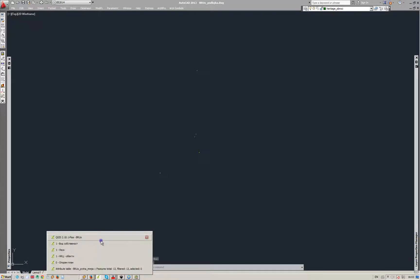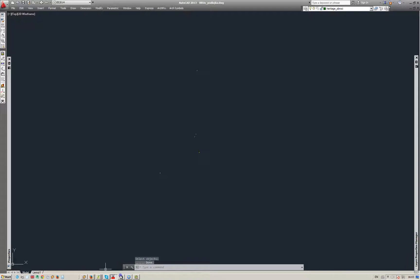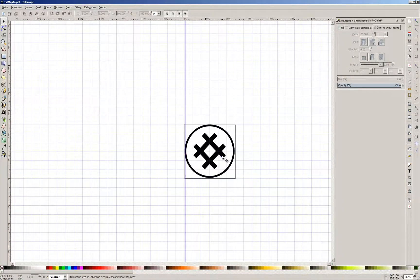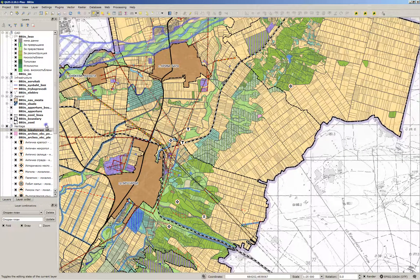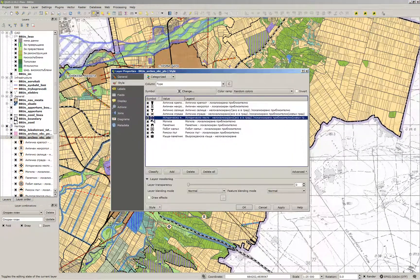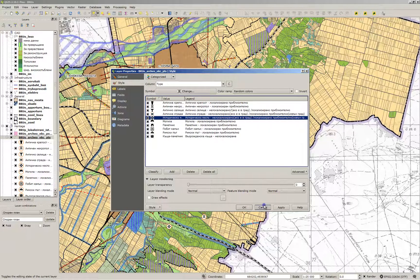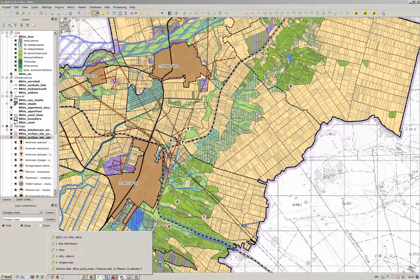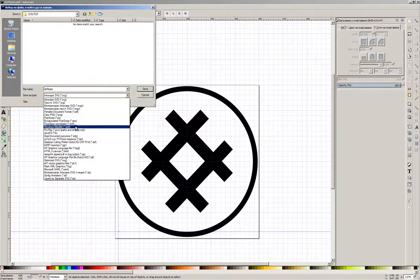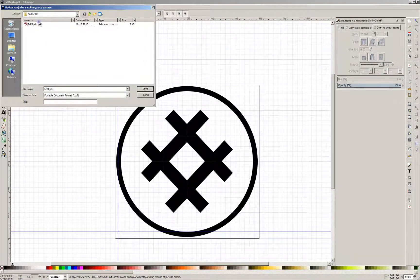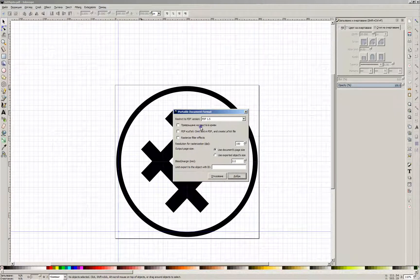Leave only the layers which contain the heritage features. Now you can see the SVG file we used for the legend. I've opened it in Inkscape, which is a free program. You can download it from their site and save the SVG file as a PDF using the settings I used in this tutorial.